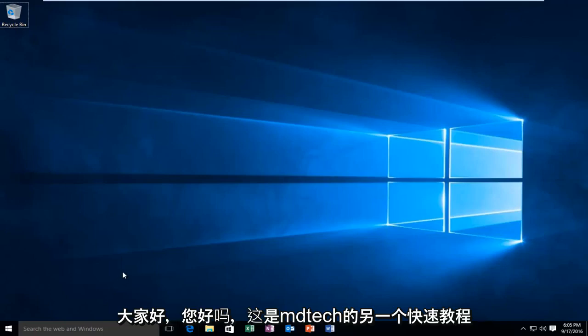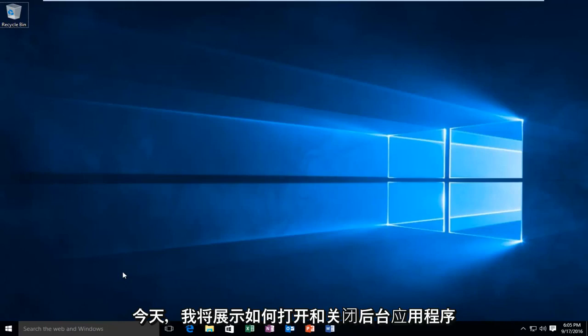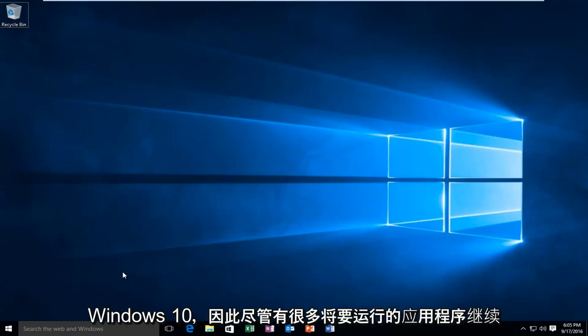Hello everyone, how are you doing? This is MD Tech here with another quick tutorial. Today I'm going to be showing you how to turn on and off background apps in Windows 10.